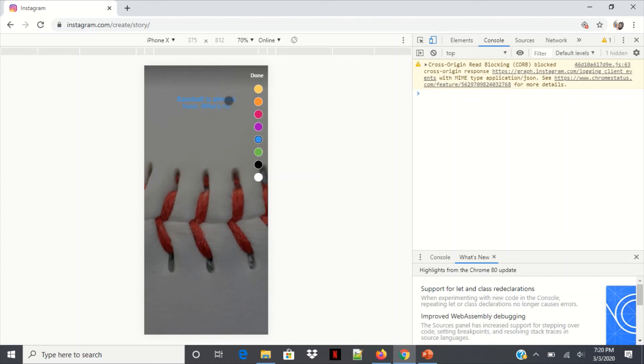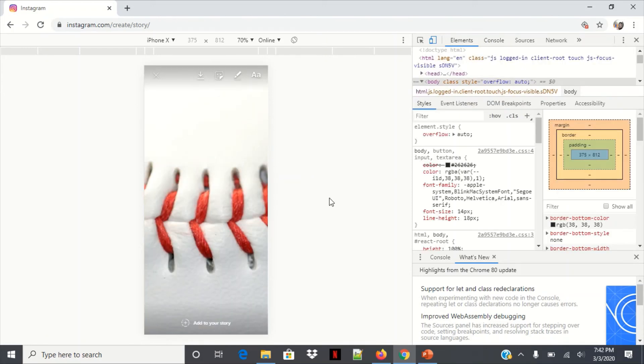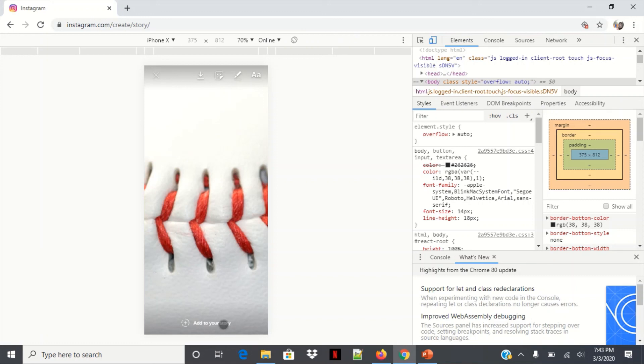And then you're gonna click done. So yes, you can post with blue text. Now I'm just going to click add to story just to keep it simple.